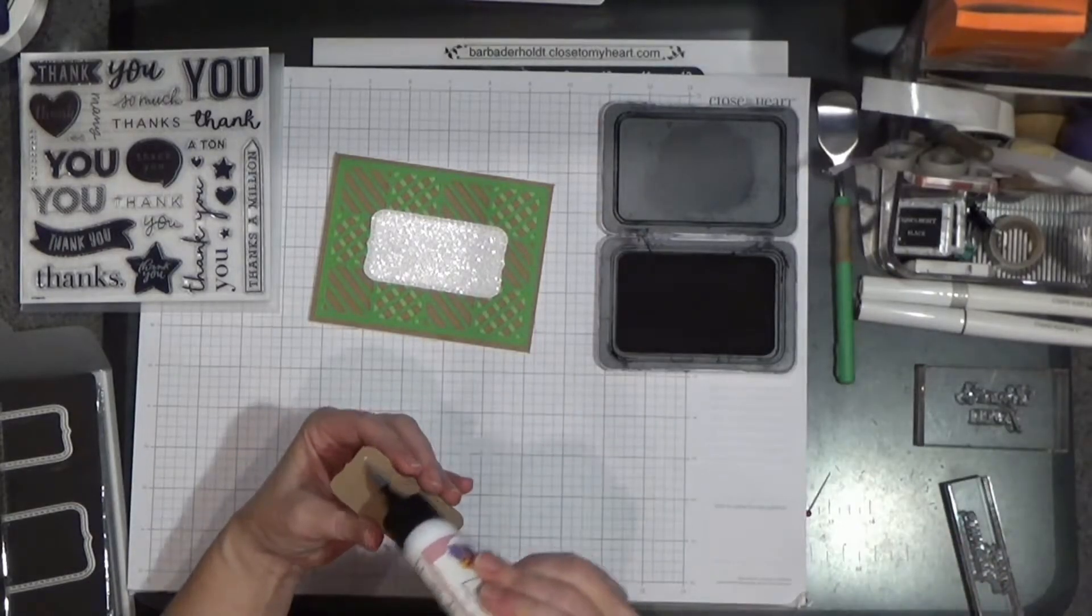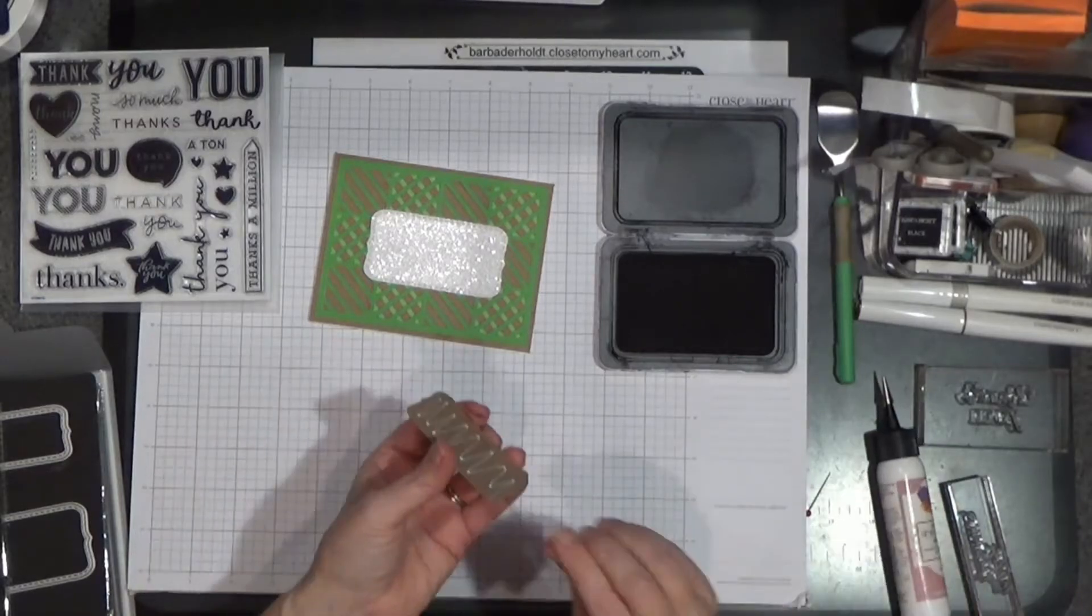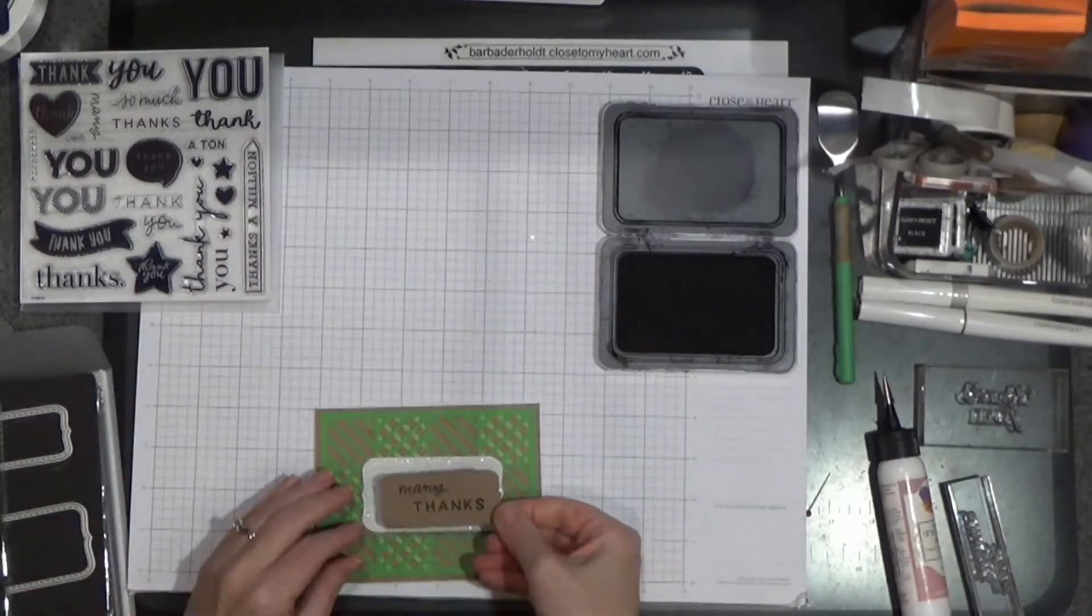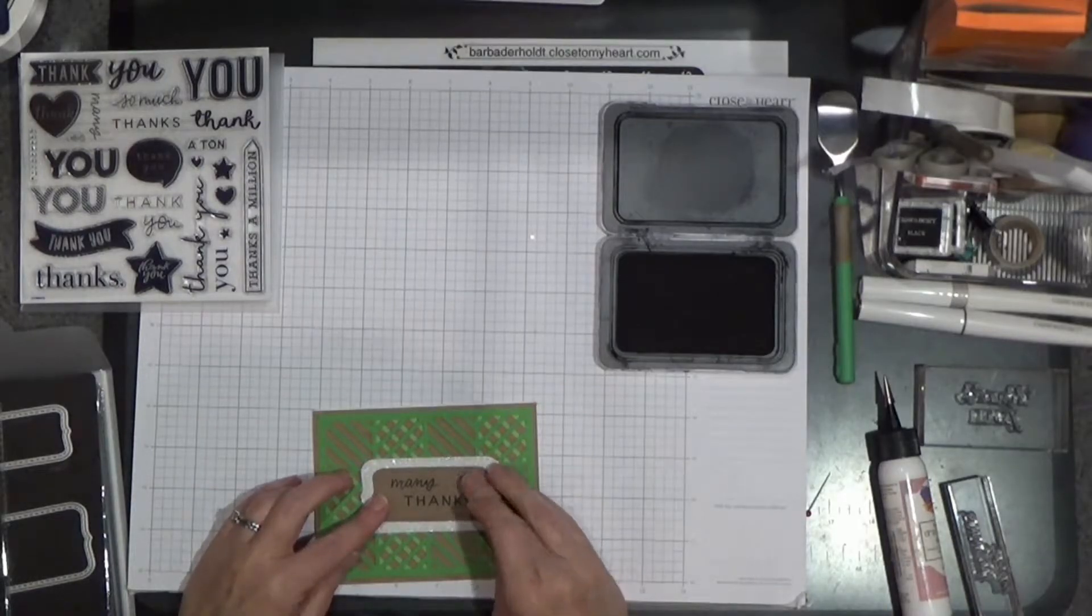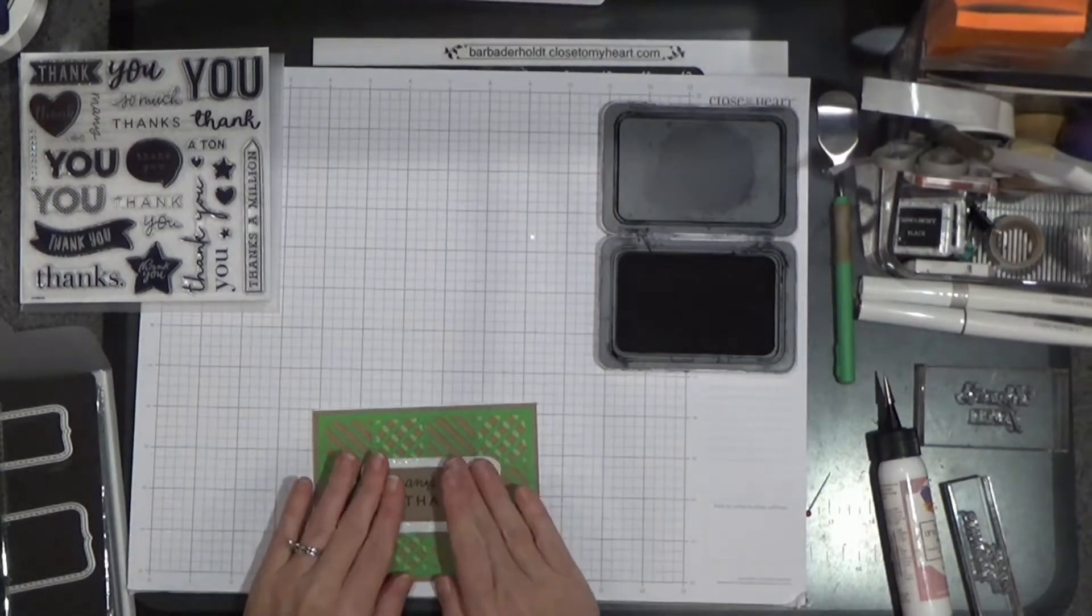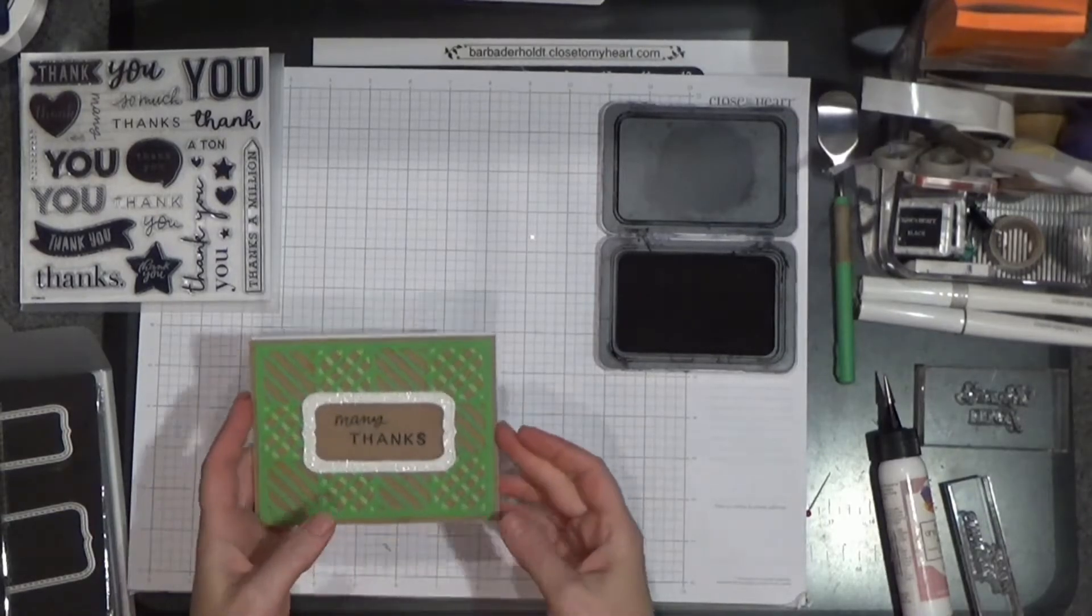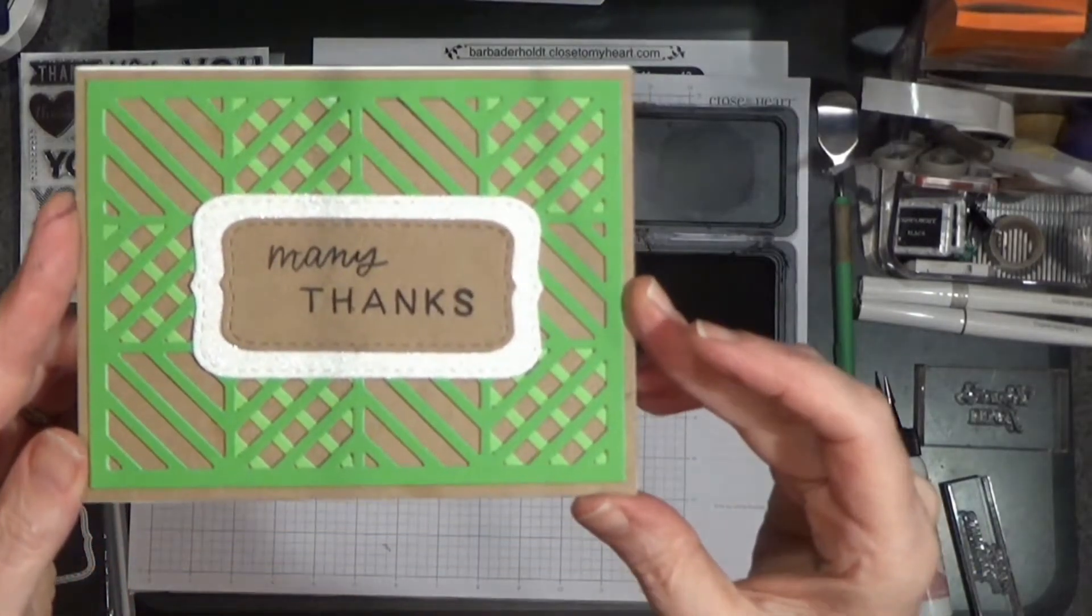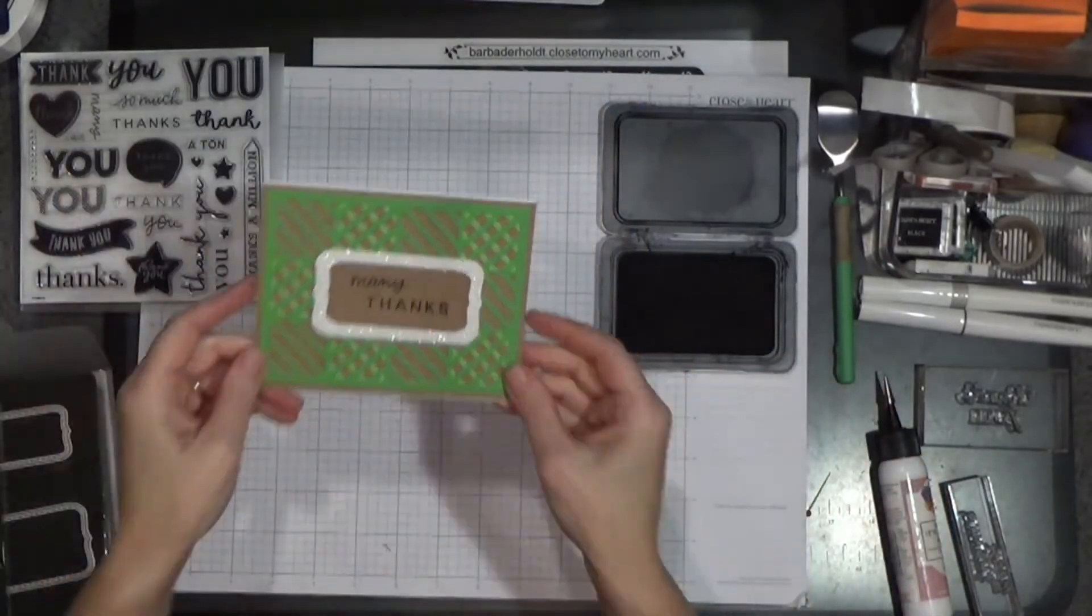Again, I'm just gluing it down. You can use whatever adhesive floats your boat. If you like liquid adhesive, use it. If you like tape runner, use it. But if you want to pop this all up, you can certainly do that. But isn't that nice? Super quick.